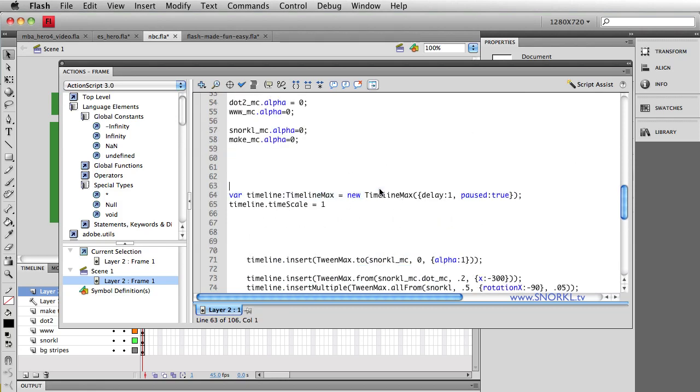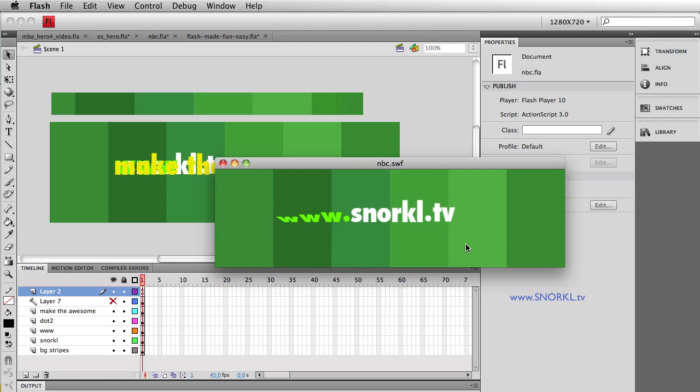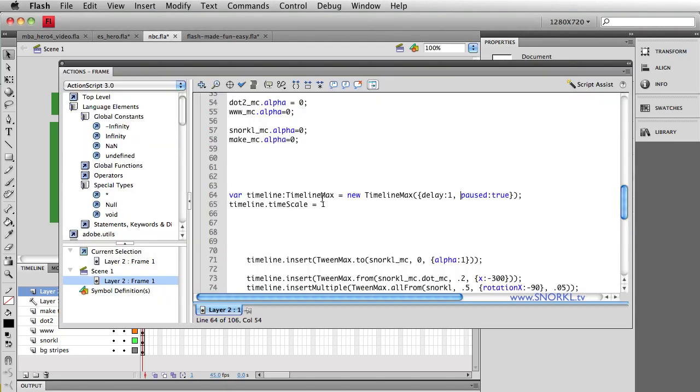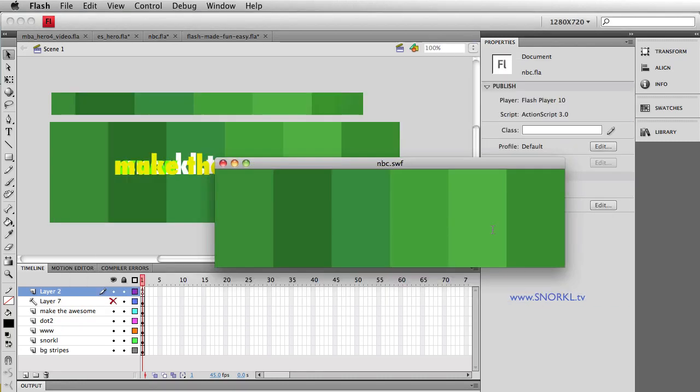My main timeline, right now you'll notice that it doesn't repeat. I'm just going to play and stop. Well, if I want to repeat it, all I have to do is add a repeat parameter. I can say repeat, and I'll say three times, and I'm going to say repeat delay is going to be two. So that means it's going to wait two seconds before it repeats, and it will repeat three times. So once I did all that heavy lifting, now it'll play once, one, two, whatever, and then it plays again.